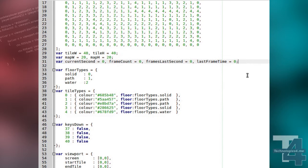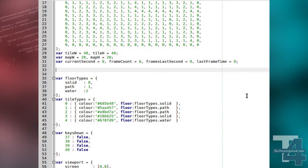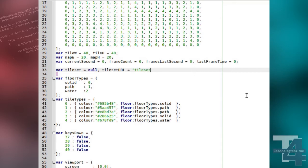We'll begin by adding some more global variables. Tileset, which will store the image data itself when we load it later in the code. Tileset URL, which is the path to the image file we're using, and a boolean flag, tileset loaded, which we use to show whether or not the image file has been loaded.